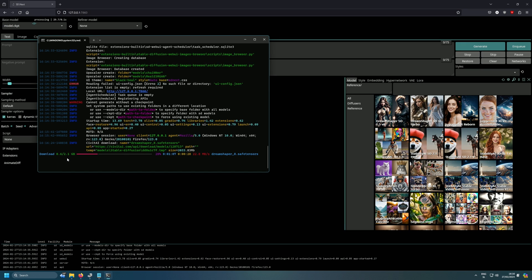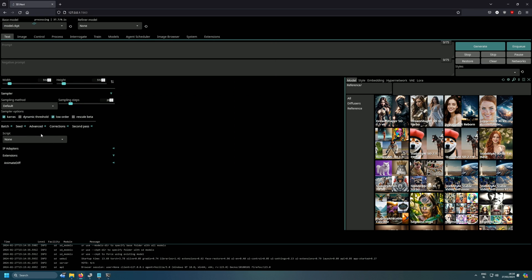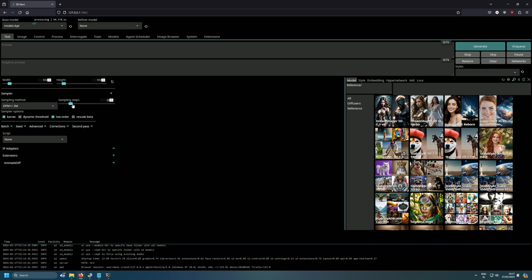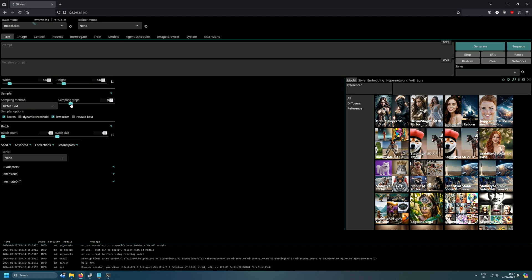Wait for the download to finish, then we can generate an image. For the text prompt, I usually use around 20 sampling steps — it really depends on which safetensor model you're using, so read the model's description for the best settings. I'll set steps to 20 and try generating something around 512 by 512 resolution.